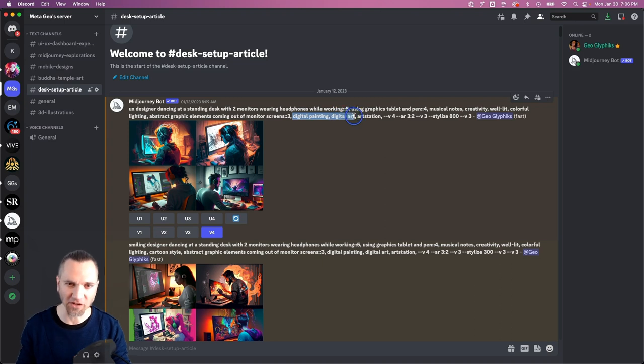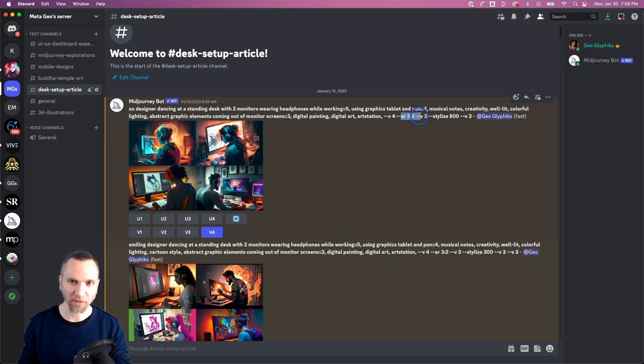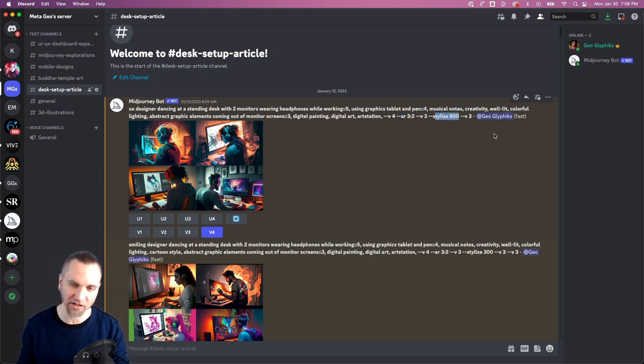I want a more digital painterly feel, so we've got digital painting, digital art, art station reference. I've got aspect ratio three two and stylize 800.